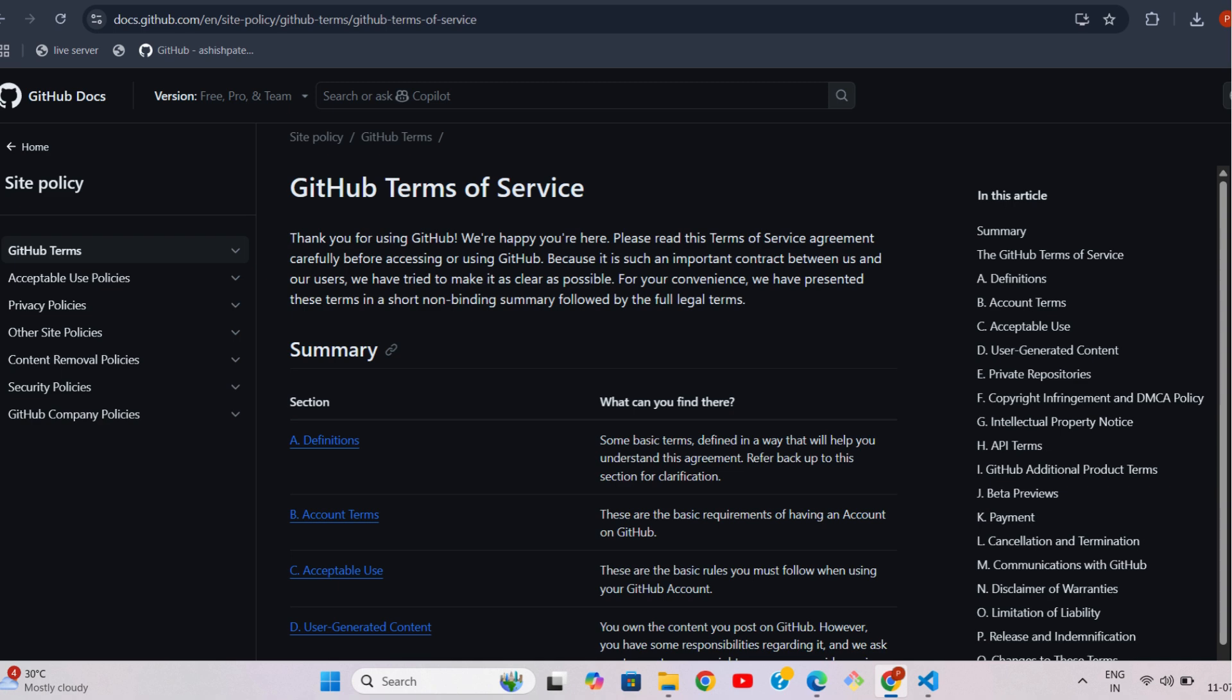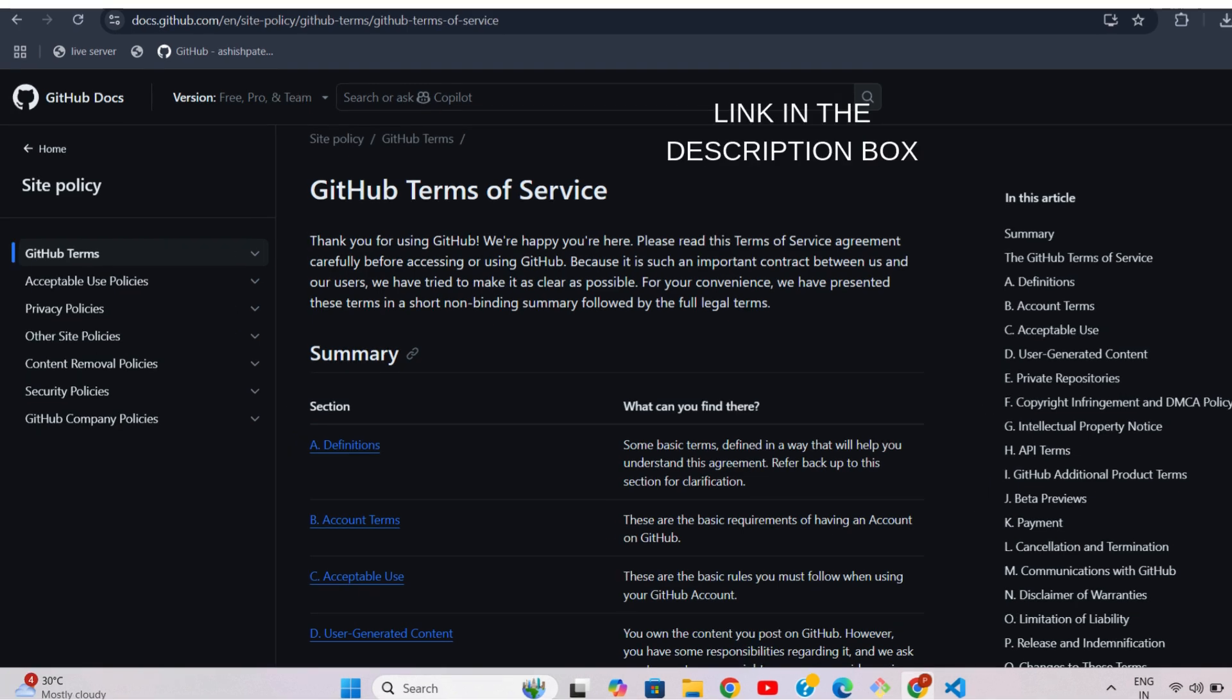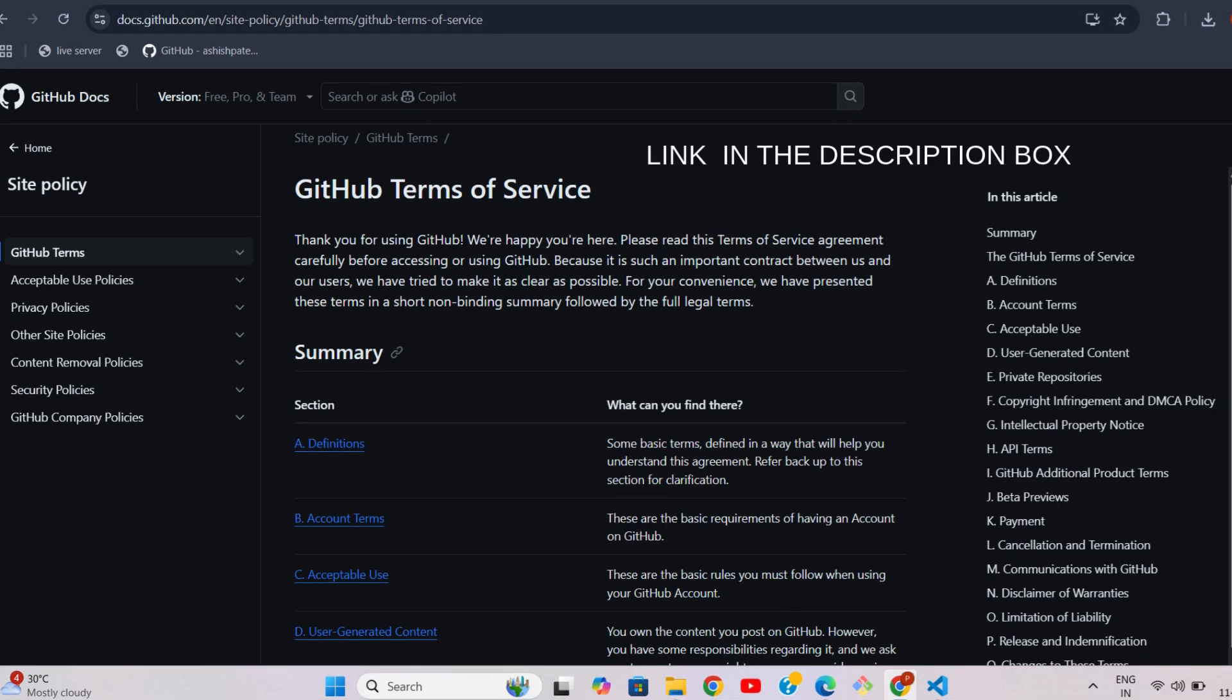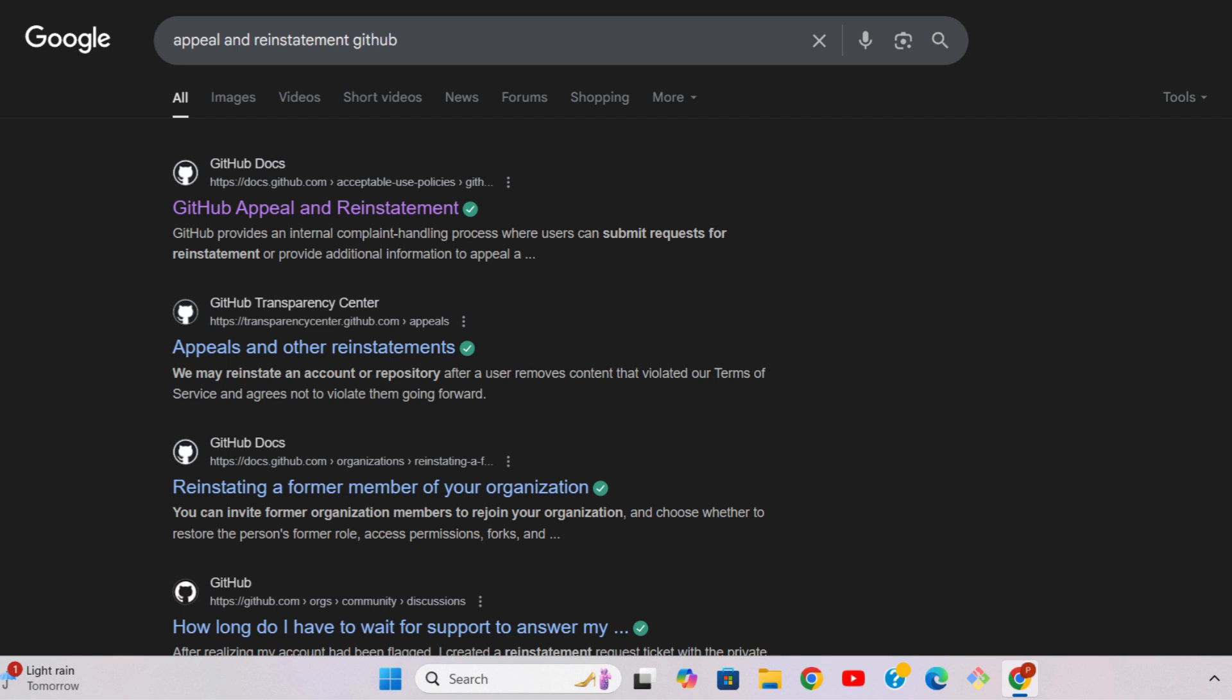Part 1: Check Why You're Suspended. First, visit GitHub Support to find out why your account got suspended. Sometimes, the reason is simple and you can fix it yourself by following their instructions. But if you still don't understand why you were suspended, don't worry, there's another way.